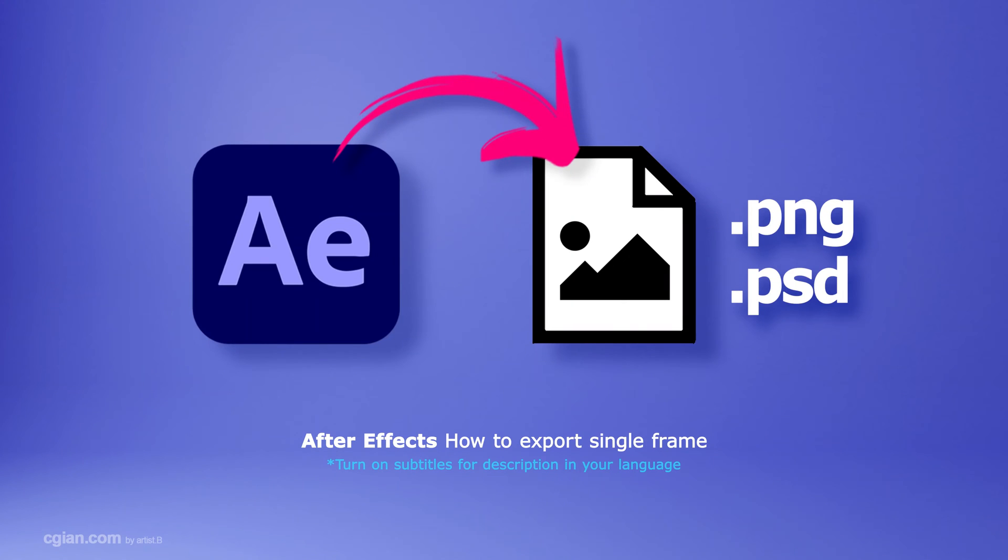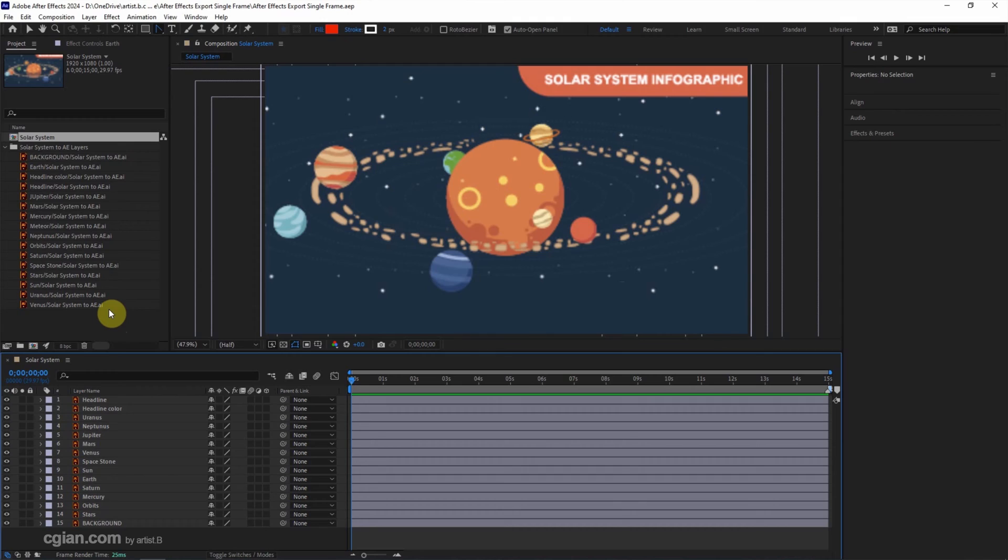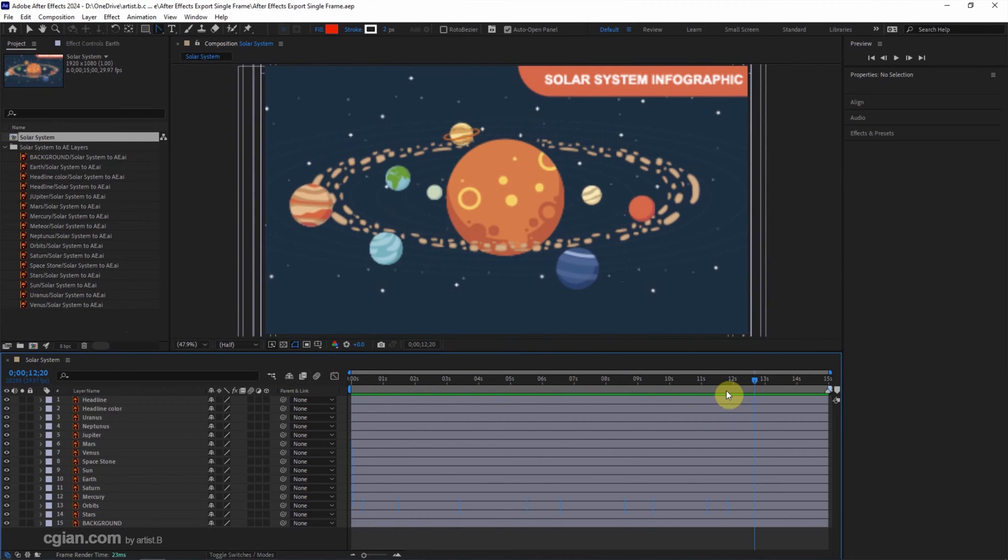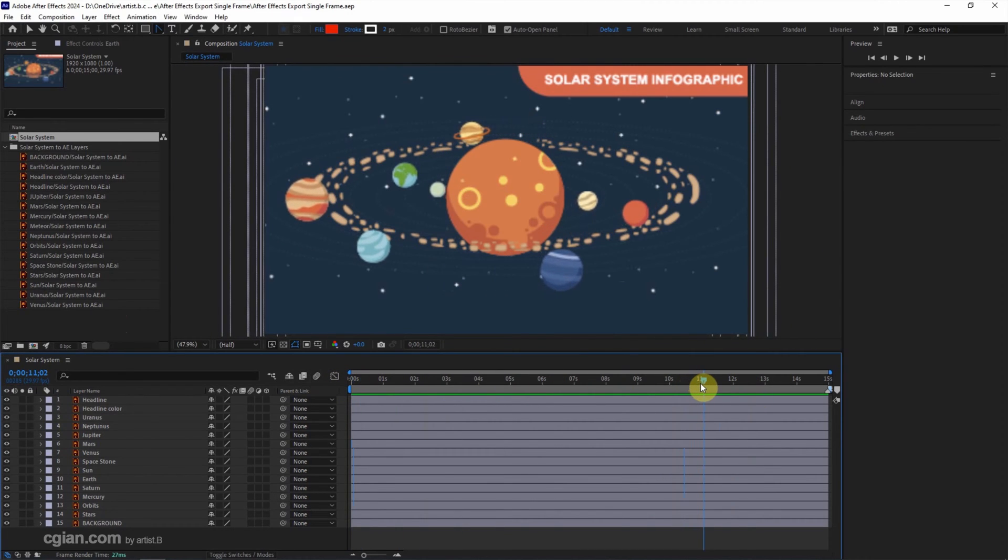Hello, this is a quick video to show how to export a single frame as PNG and Photoshop layered file. This is the After Effects project that we imported from the Illustrator file. We can find the video in this channel. Then I made the motion to move the planet and I stopped it here.